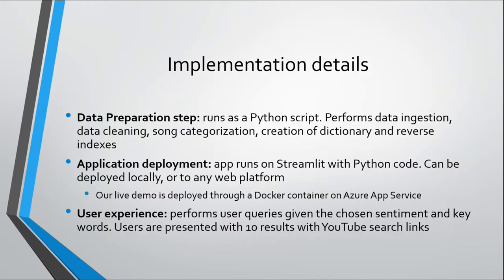As far as implementation details, there's really three steps to this. There's a data preparation step, the application deployment, and then the user experience. So data preparation runs on Python. And this does all of the steps that I mentioned where we do data ingestion, data cleaning, song categorization based on sentiment analysis, and the creation of the dictionary and reverse indexes.